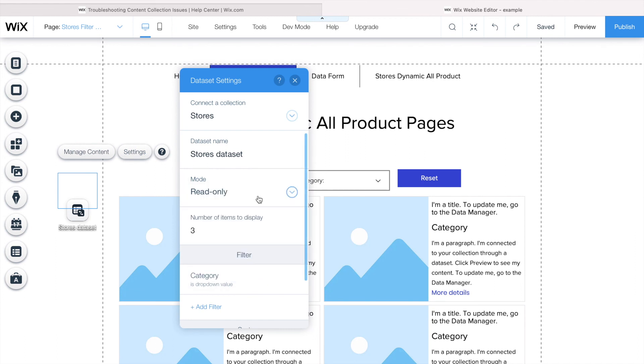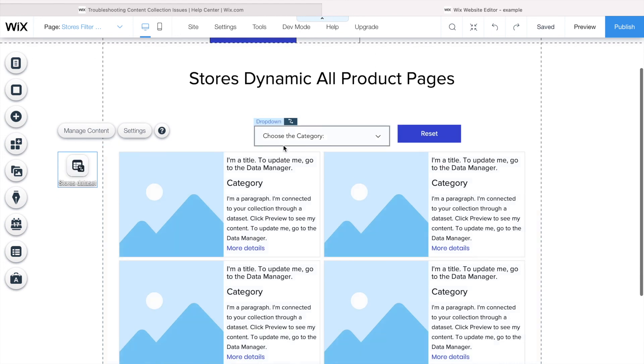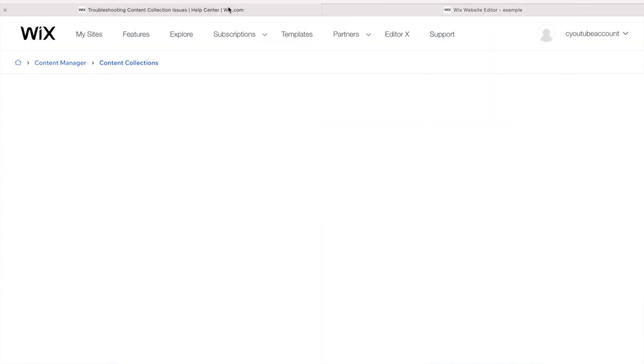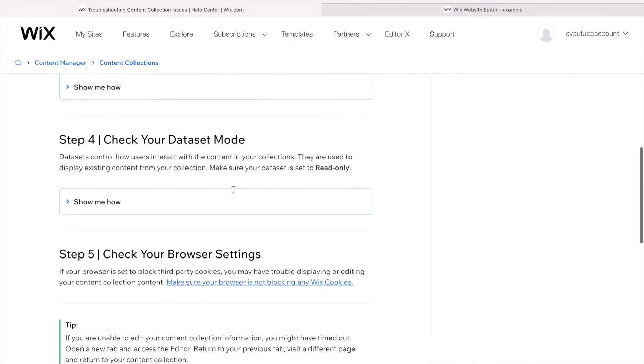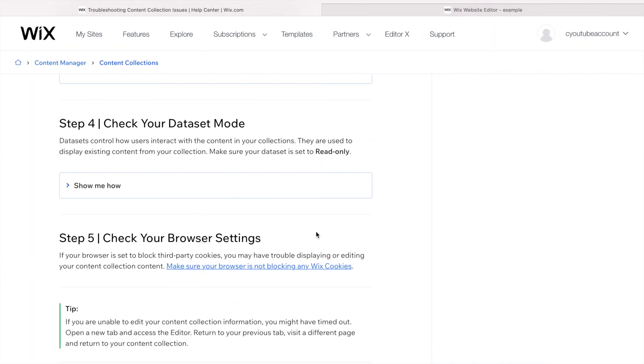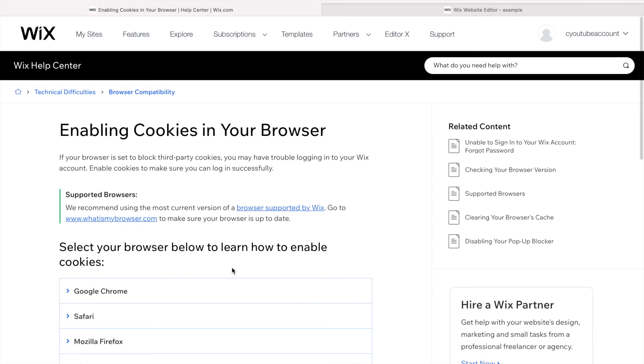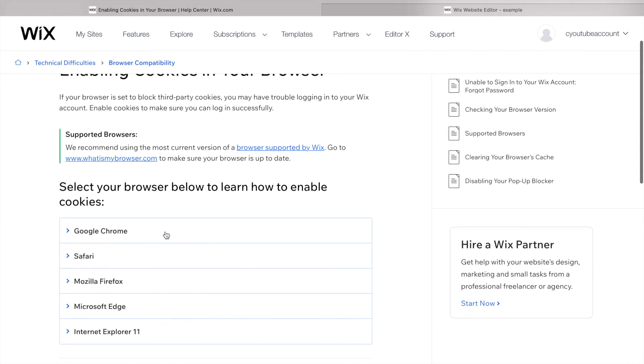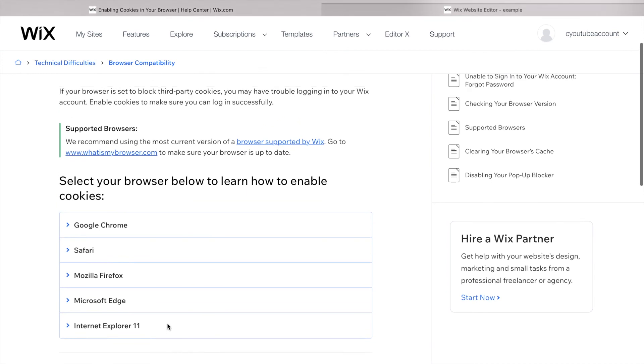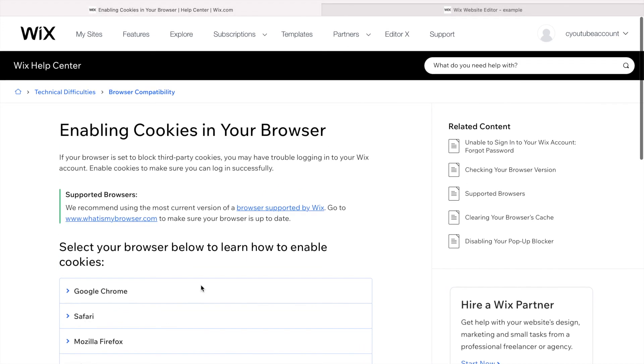Next step, check your browser settings. Browser settings, you always just go and here you have these steps on how to check. If it's Chrome, Safari, Mozilla Firefox, Edge, Internet Explorer 11, you can just follow it.